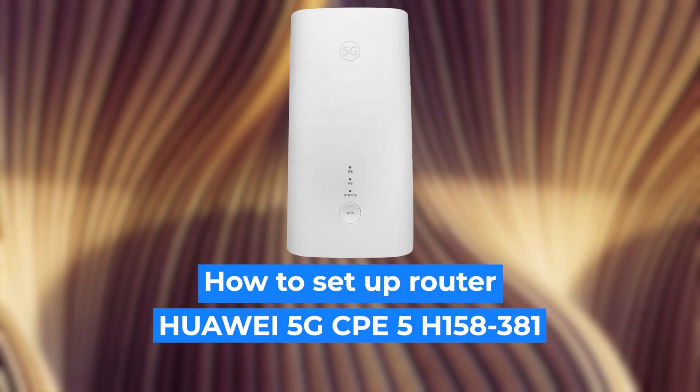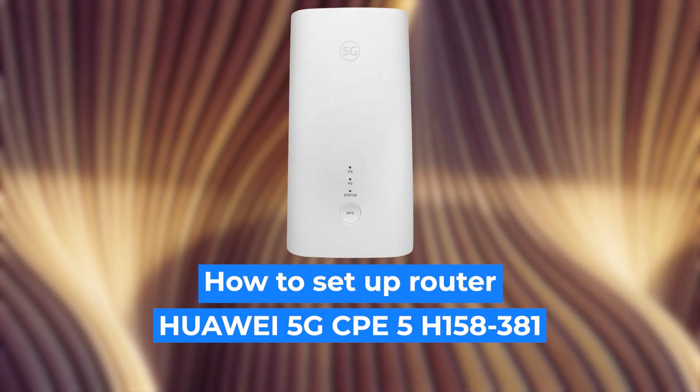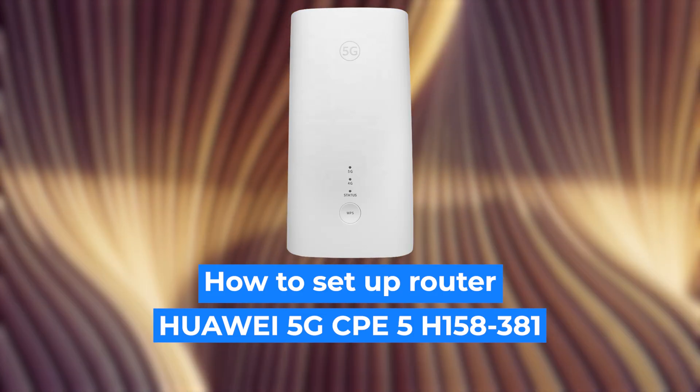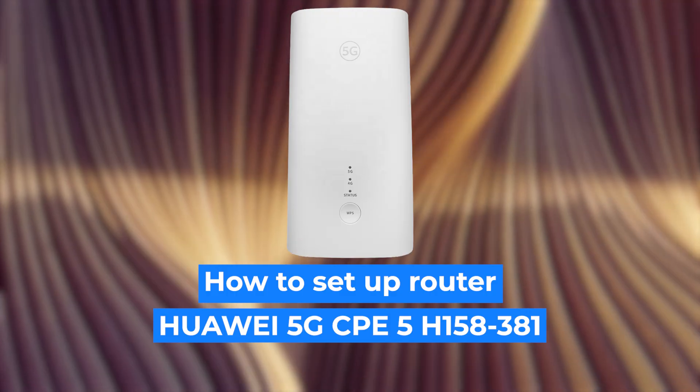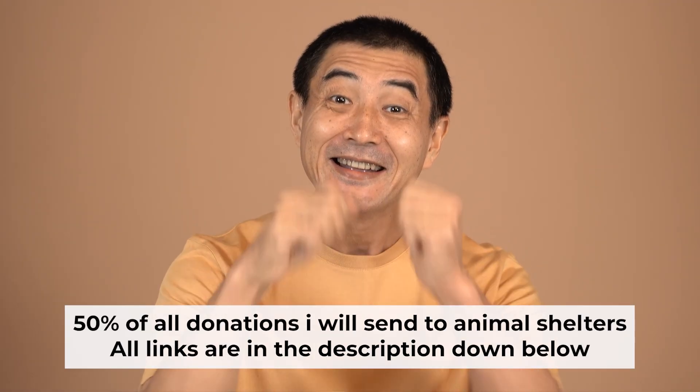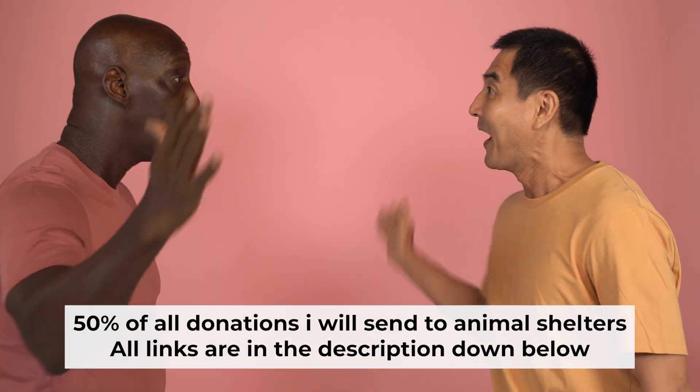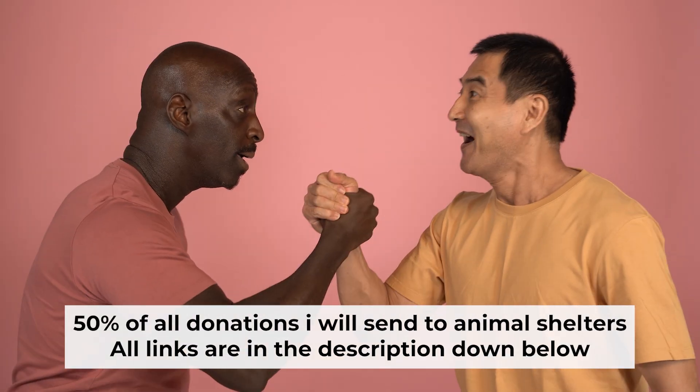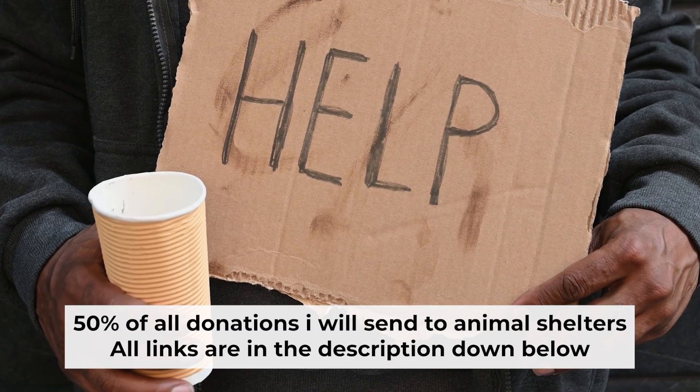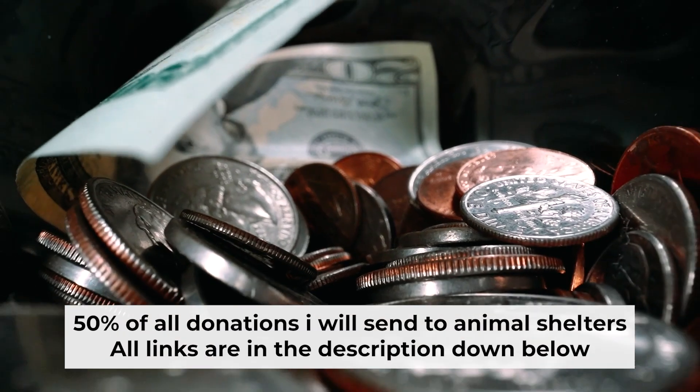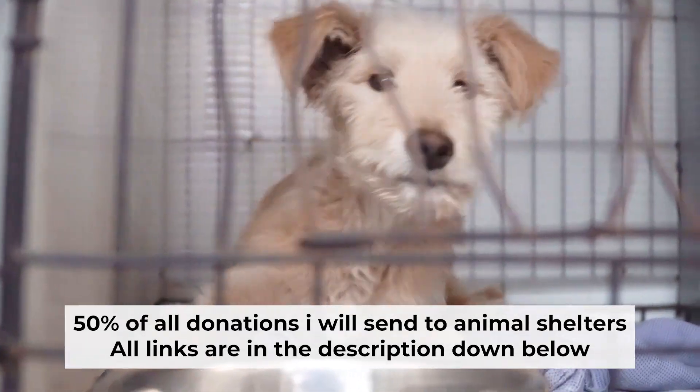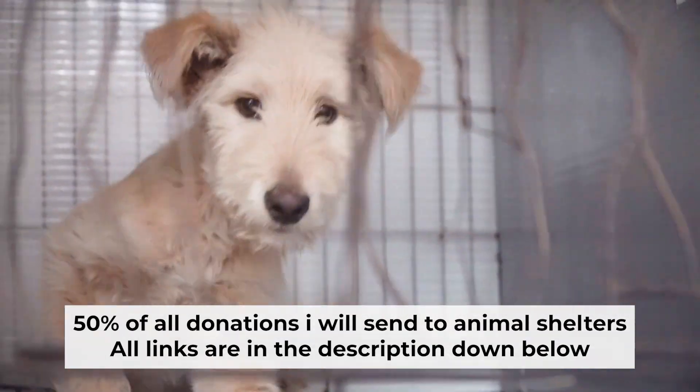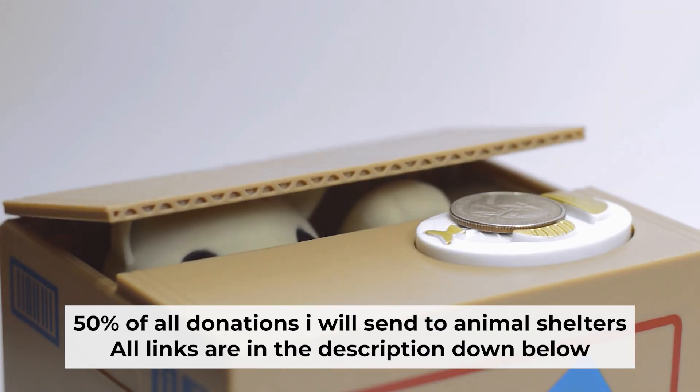Hello everyone, now I will show you how to configure your Huawei router. Before I start, I'd like to remind you that if my video helps you, please support my work. I send half of all donations to animal shelters. All the details are in the description below.